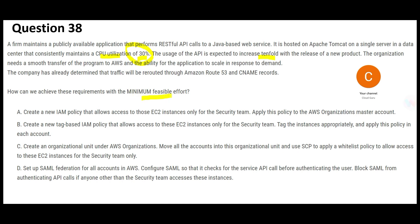Option A says: you create an IAM policy that allows access to EC2 instances only for the security team, and then apply this policy to the AWS Organizations master account. This looks correct. Let's scan through the other options. One option says to configure SAML federation for all accounts, but we should do it at the org level — at the master account level — not for all accounts individually.